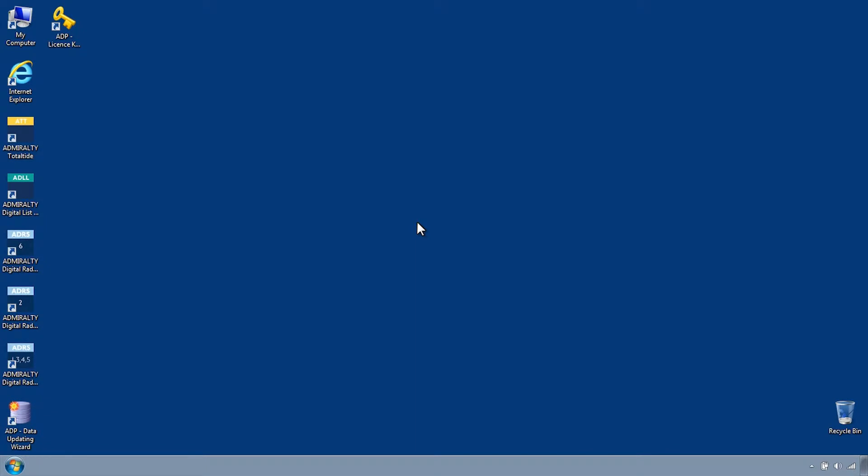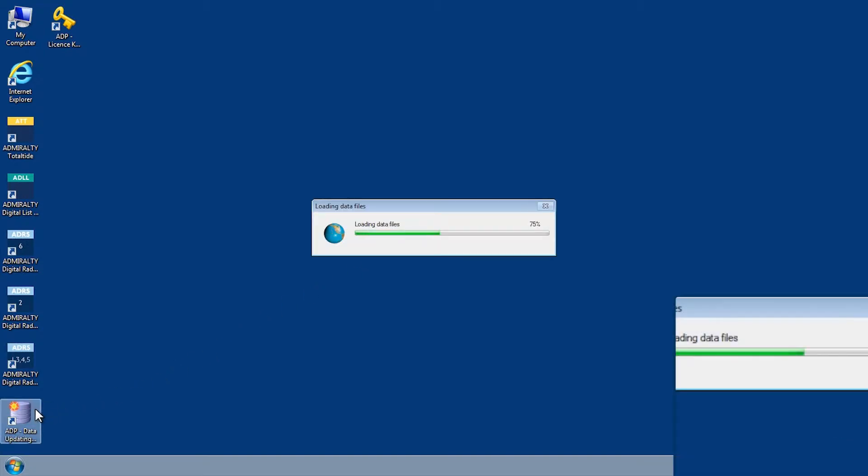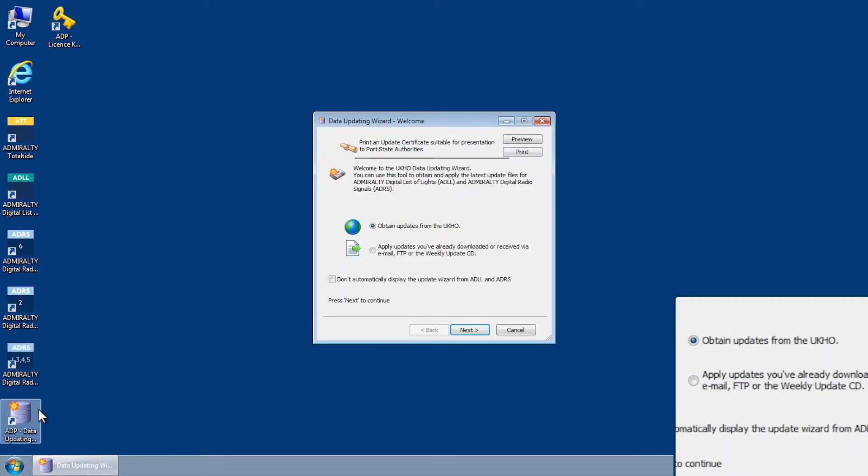If you do not have email capabilities on your ADP computer, it's possible to generate an ADP update request which can be sent from another PC. To do this, first open the ADP Data Updating Wizard through the Start menu or desktop of your computer.